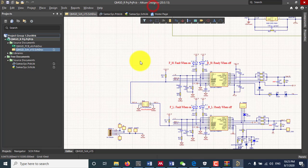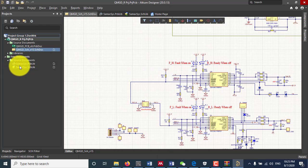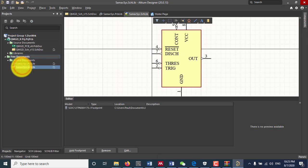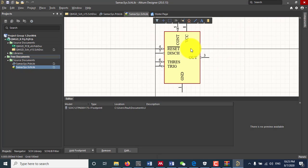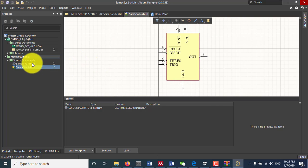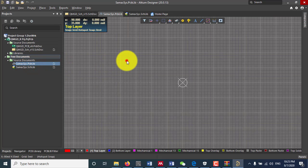You can close it and here on the left you can see we have these components on the schematic. Here this is the schematic symbol and then we have this PCB footprint.